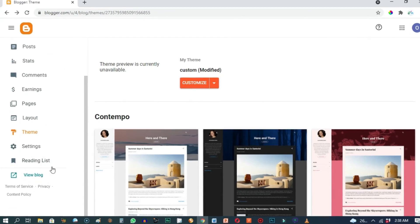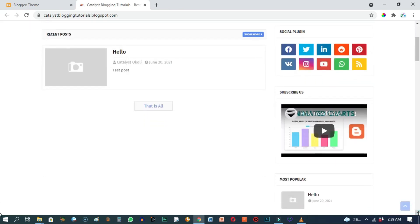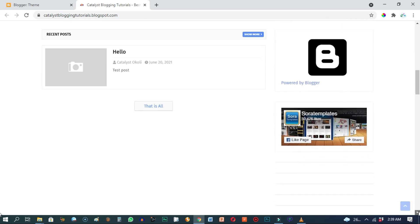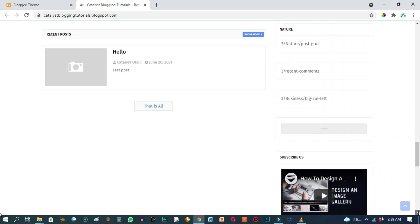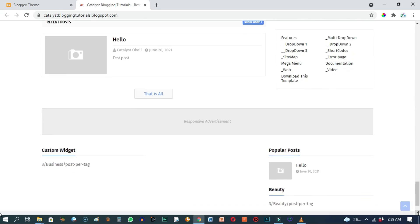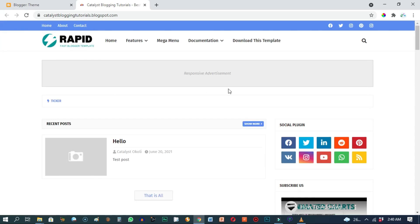Now to check the changes we've made to the site, scroll down on your left and click on 'View blog'. As you can see, we've successfully changed the Blogger template to this particular one. When I scroll down you can see all the features that came along with the theme, which you can customize and delete any section you don't want.